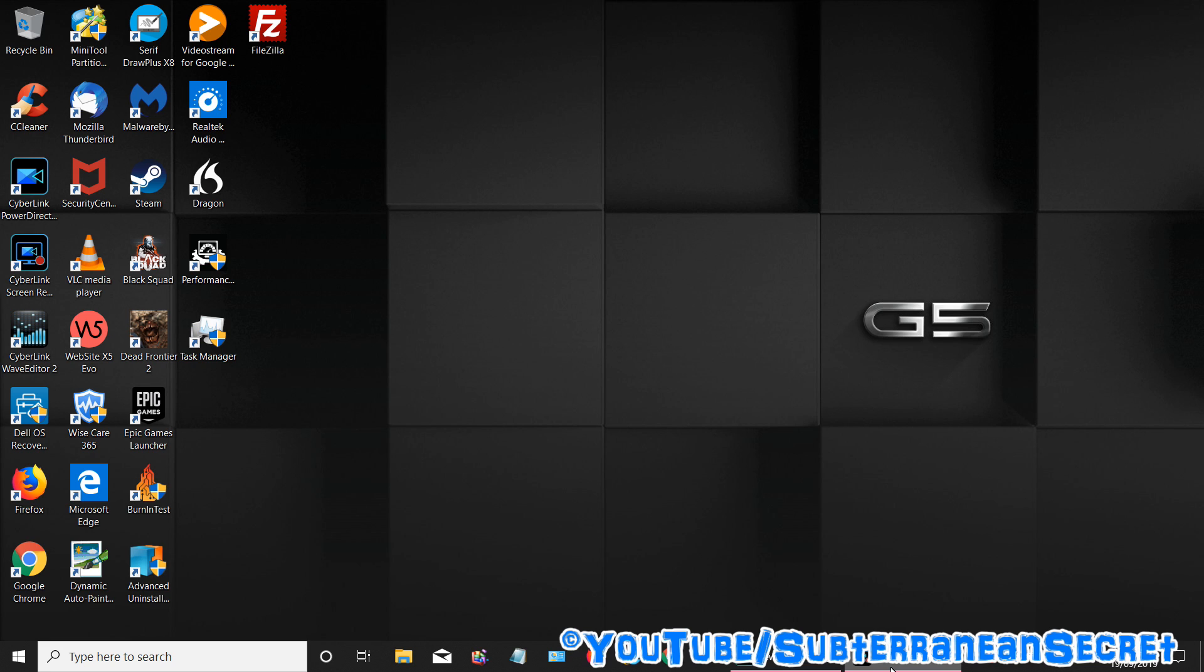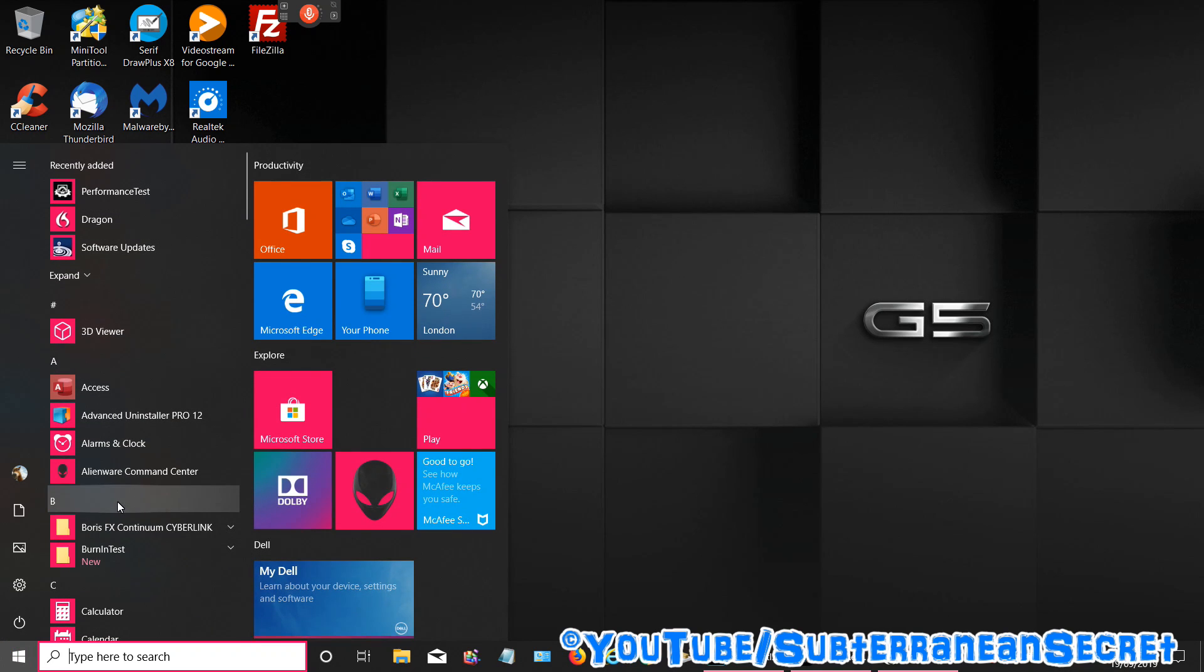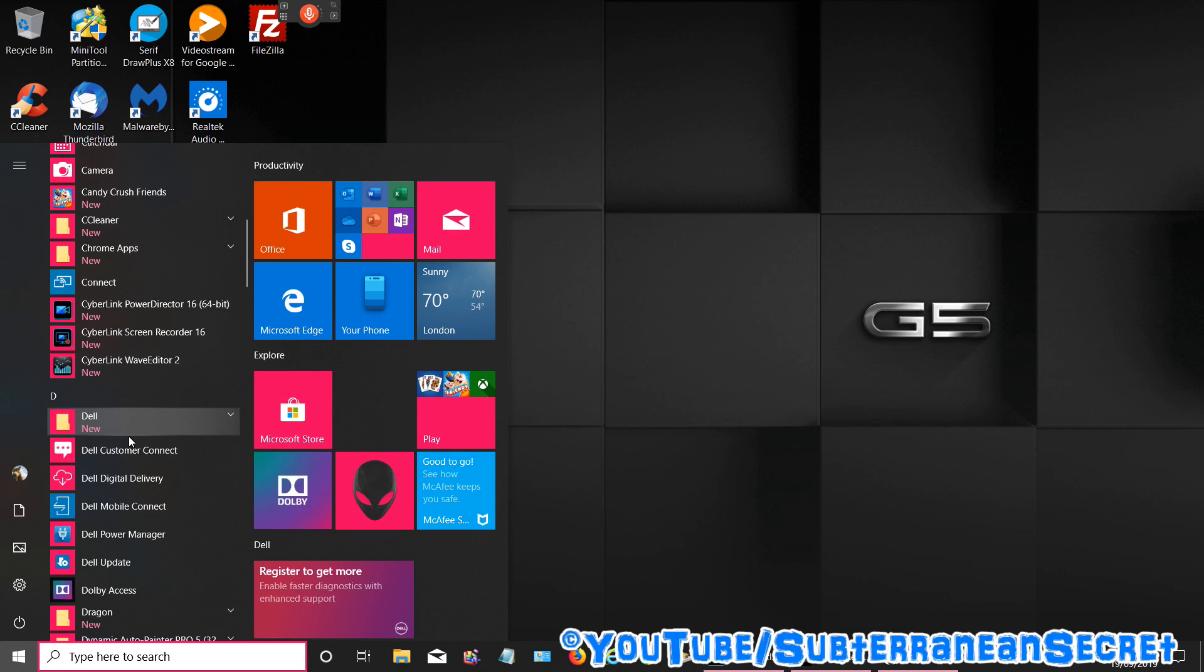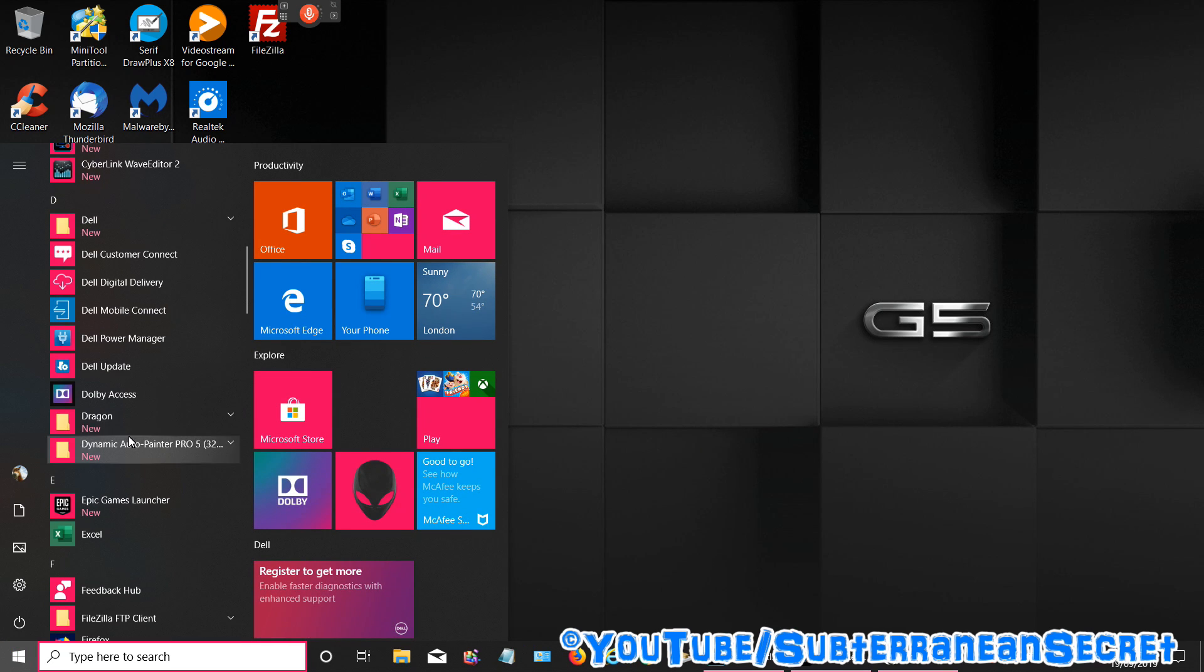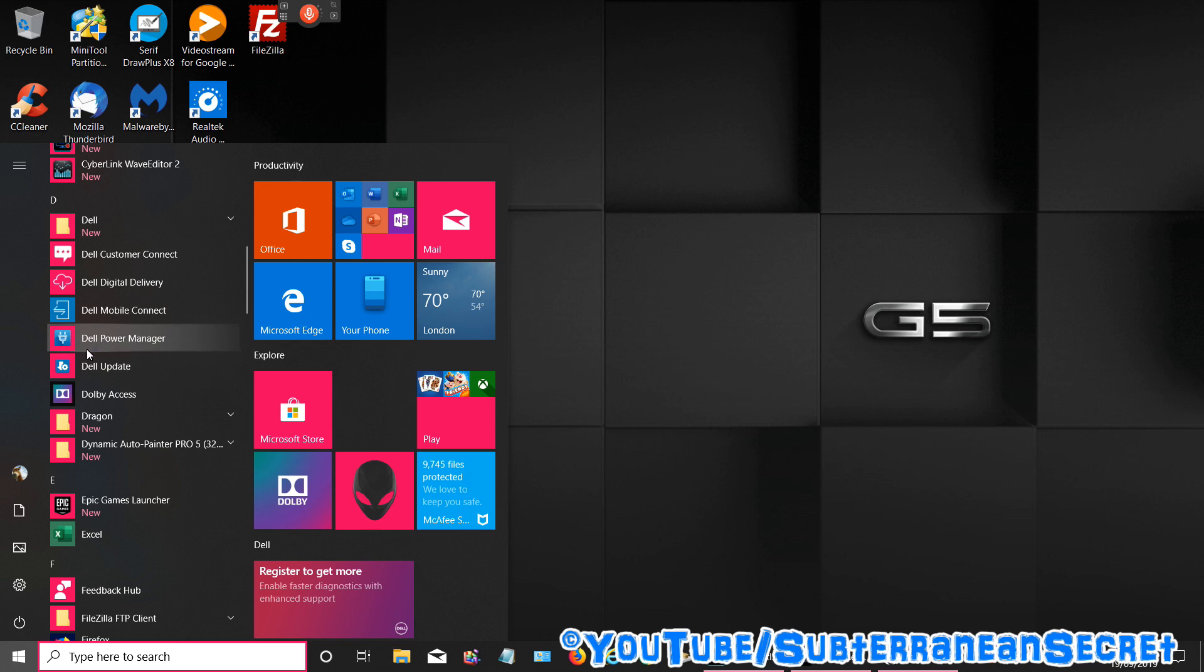To control the fan speed and noise, you need to click on the Windows icon in the bottom left hand corner. Once the menu opens up, scroll down to the letter D and under D you should see Dell Power Manager.